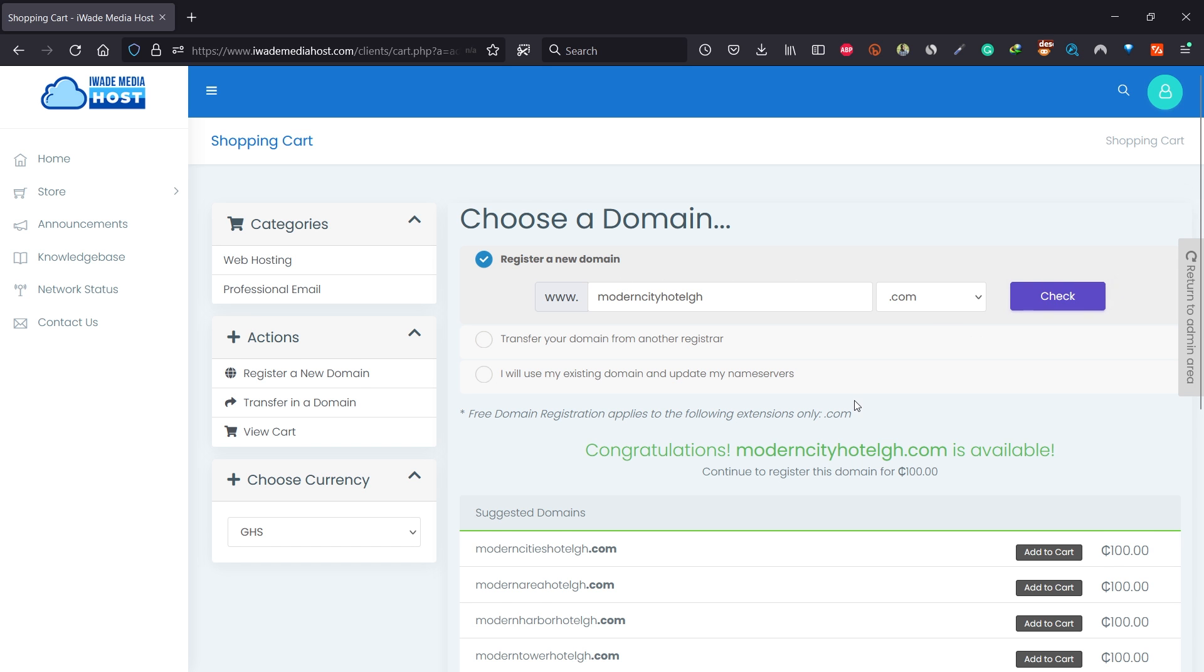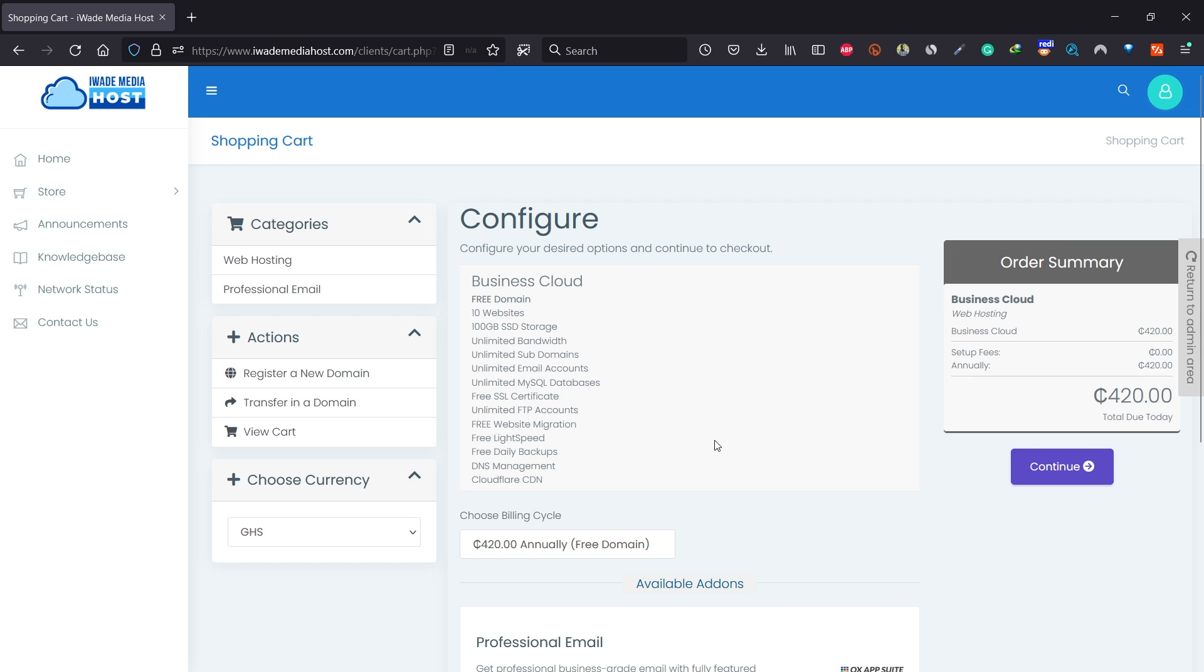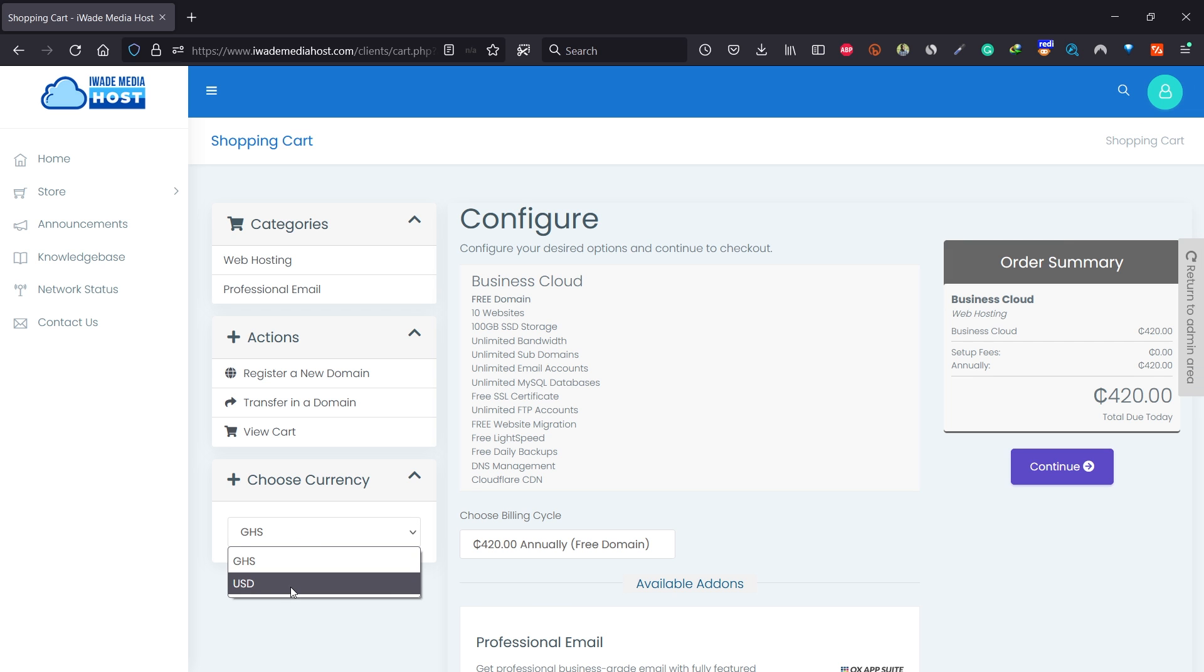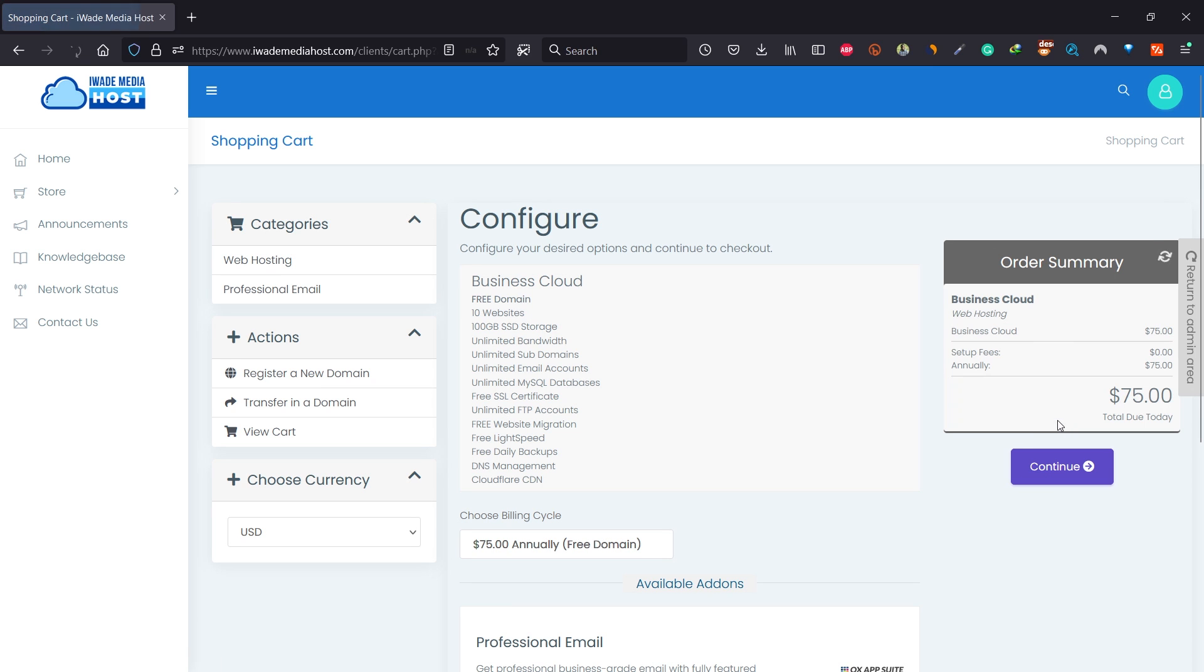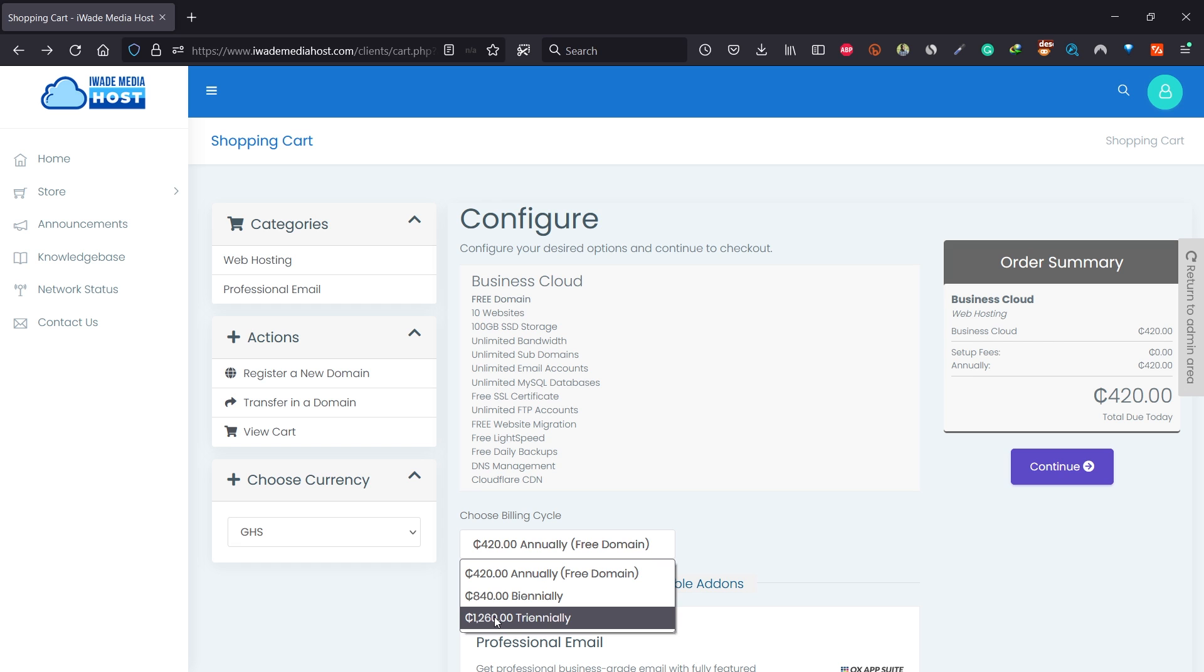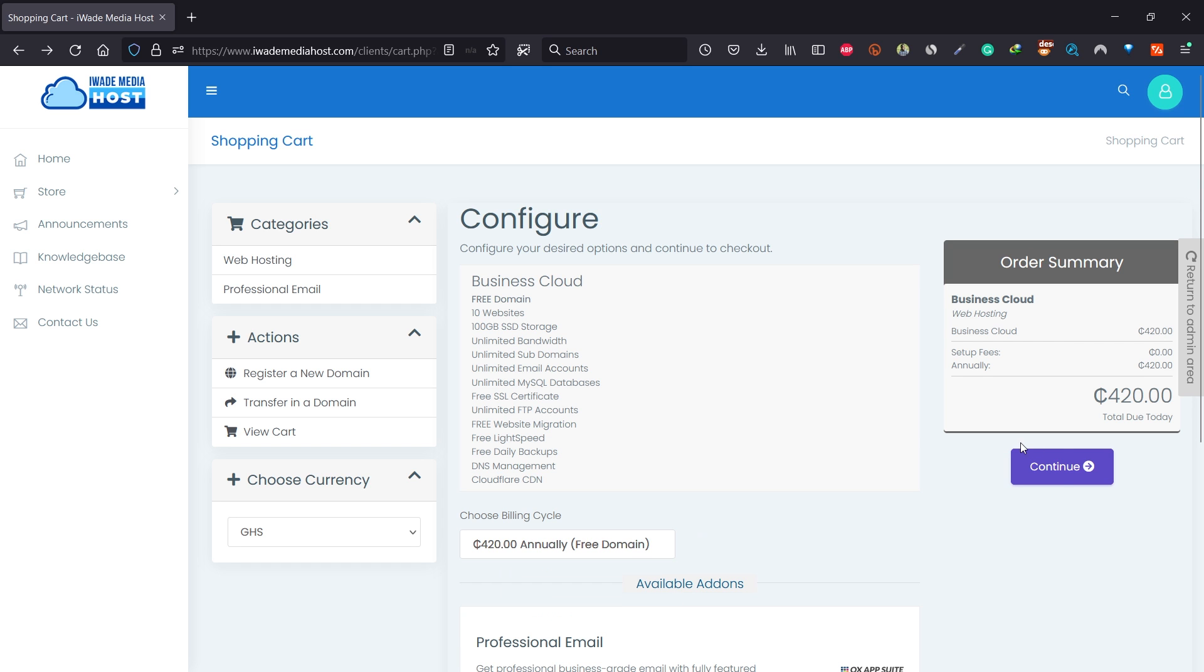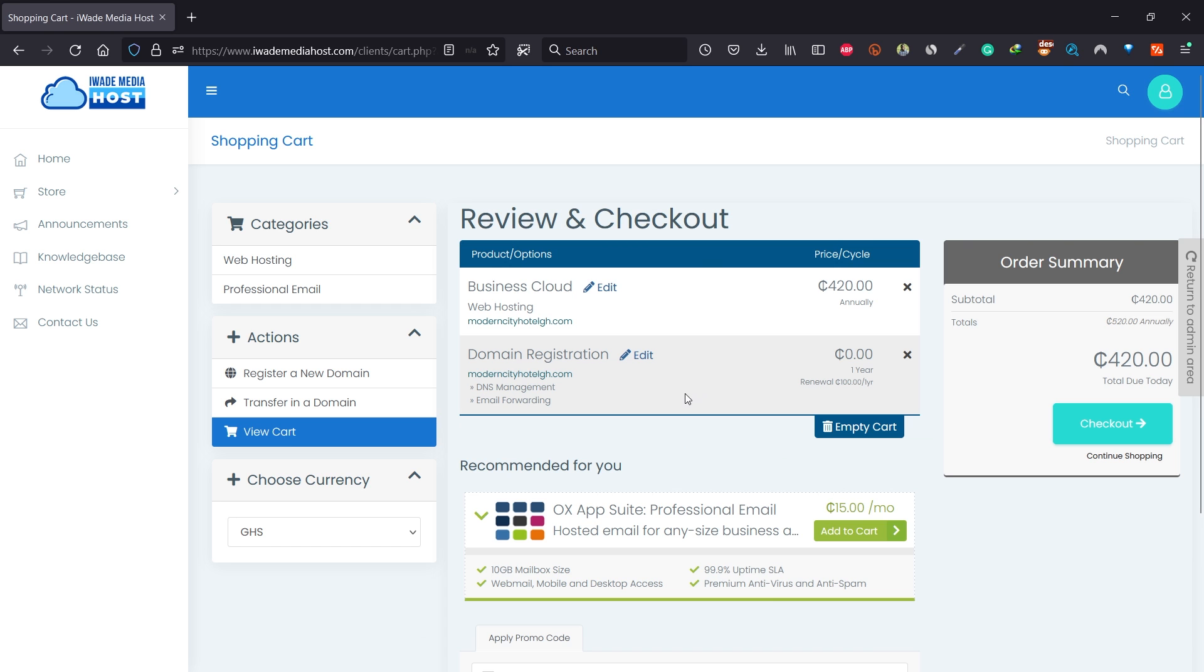Scroll down and click on continue. If you're in a different country, you can select USD and it will change to USD. You can select one year, two years, or three years. I'll click on continue, then check DNS management and email forwarding. You can select the ID protection if you want to protect your domain. Click continue.